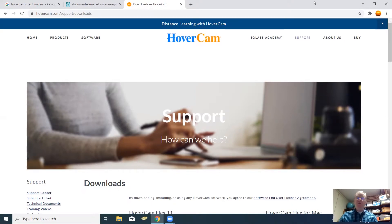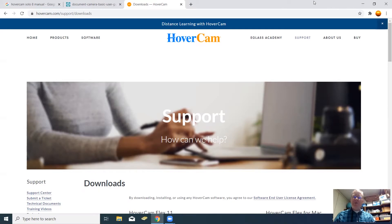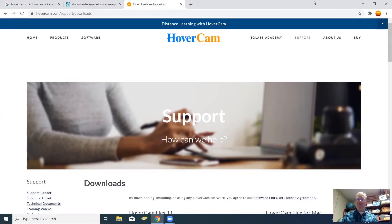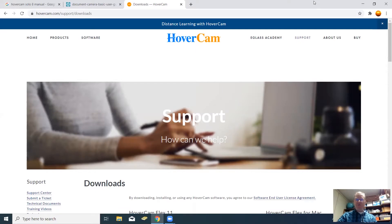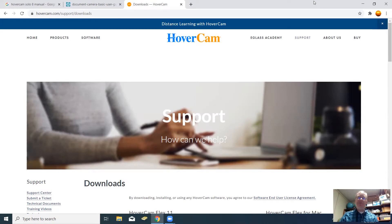Once you get your Hovercam connected to your computer, like I showed you in the first tutorial, when you plug it in the USB port on your computer, the next thing you have to do is download the Hovercam software on your computer in order for the camera to work.